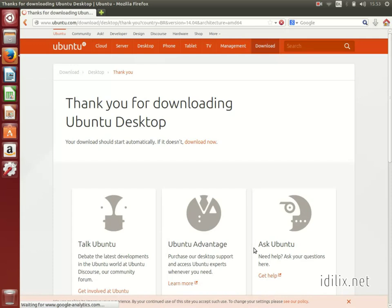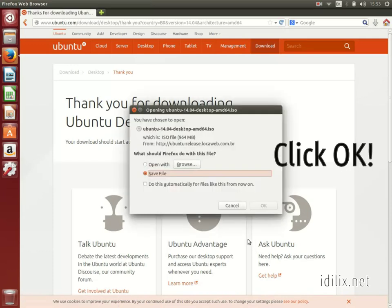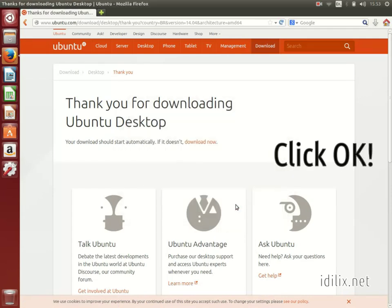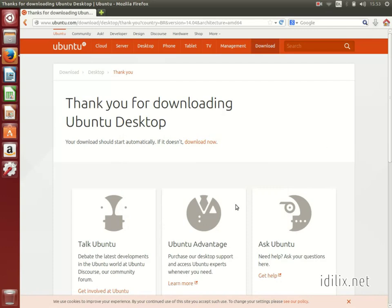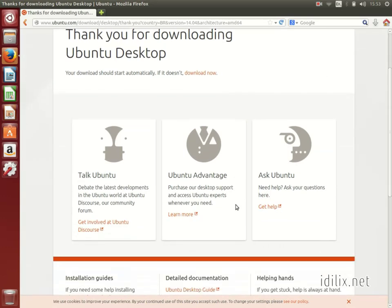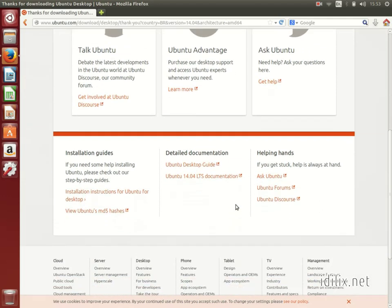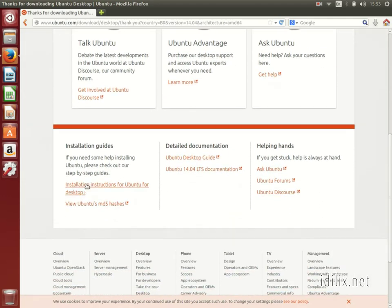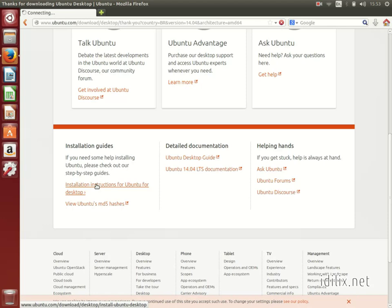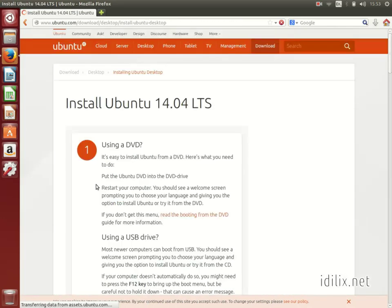The download will take a while to complete since it's a large file. You can use this time to read the installation instructions for Ubuntu at the bottom of the page. There you will see the installation process that you will go through once your download is finished.